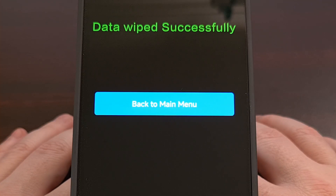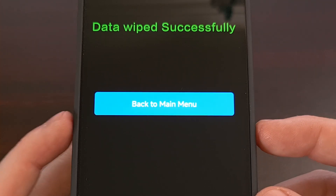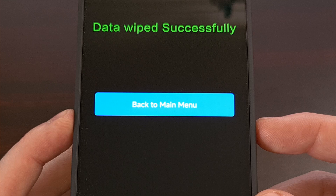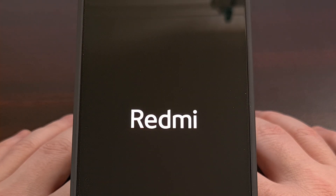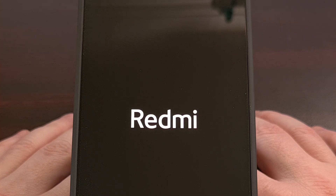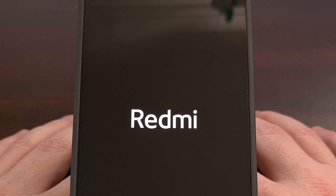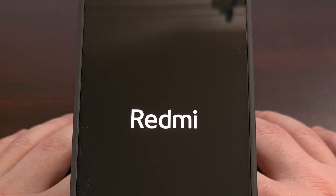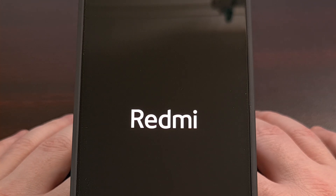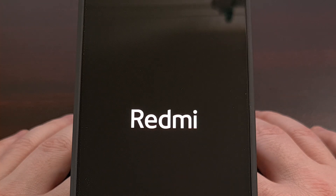No matter which method you go with, your smartphone will go through a data wipe and that will result in a reboot. When your phone boots back up, you'll be brought to the Android activation screen where you can set everything back up again. You will need to log into your Xiaomi or Google accounts again if you had previously logged into any, and then you can start using your phone like normal.